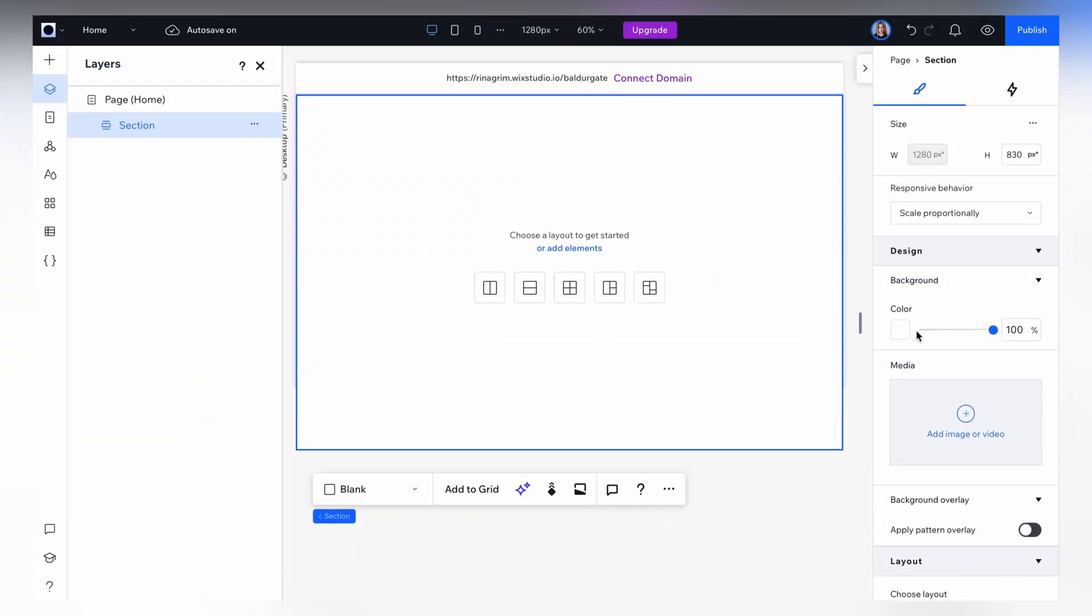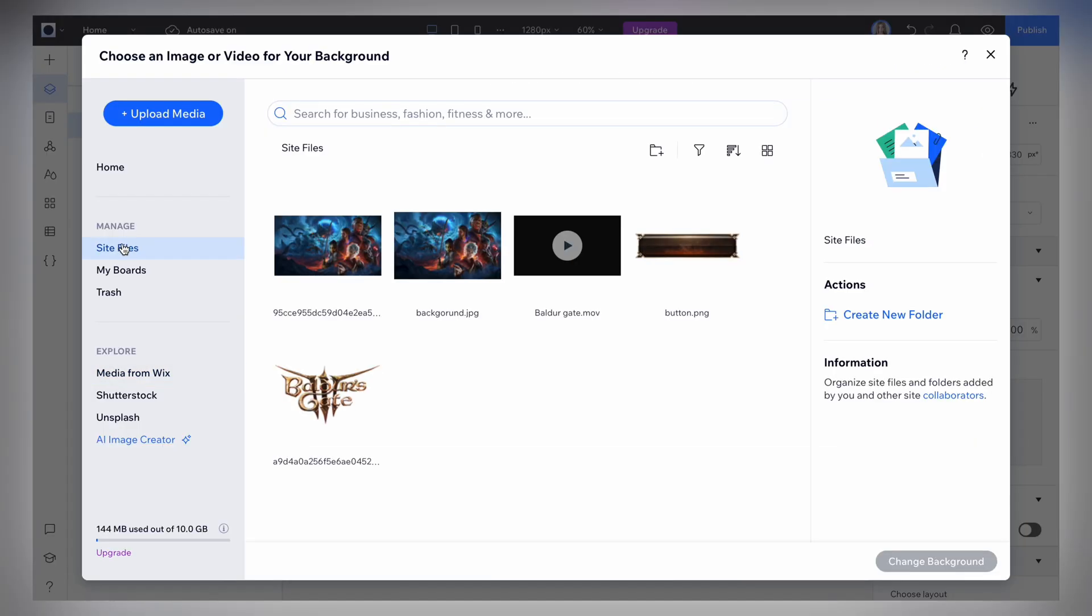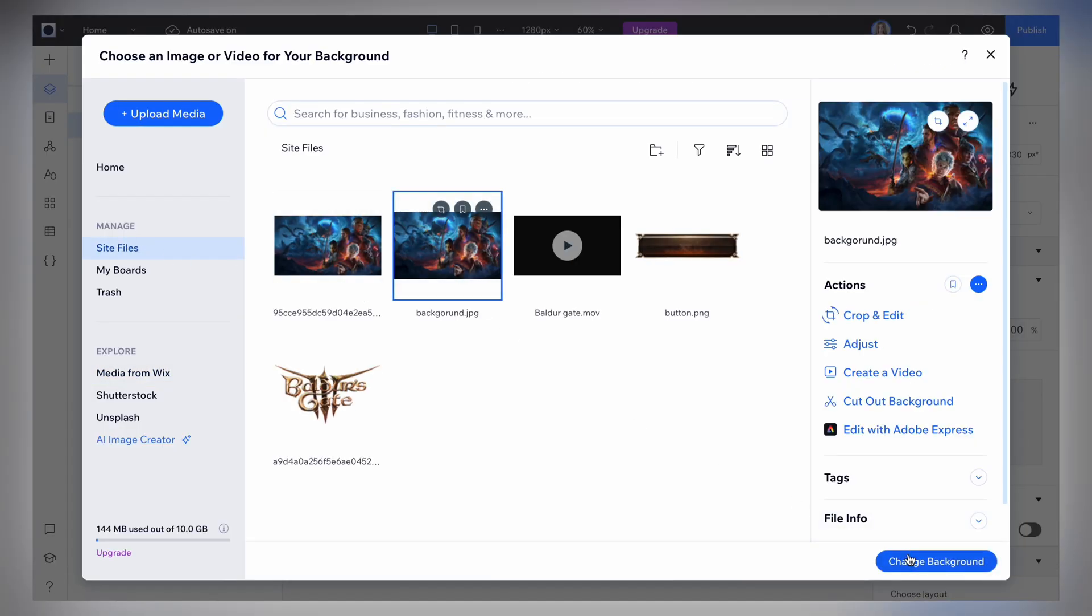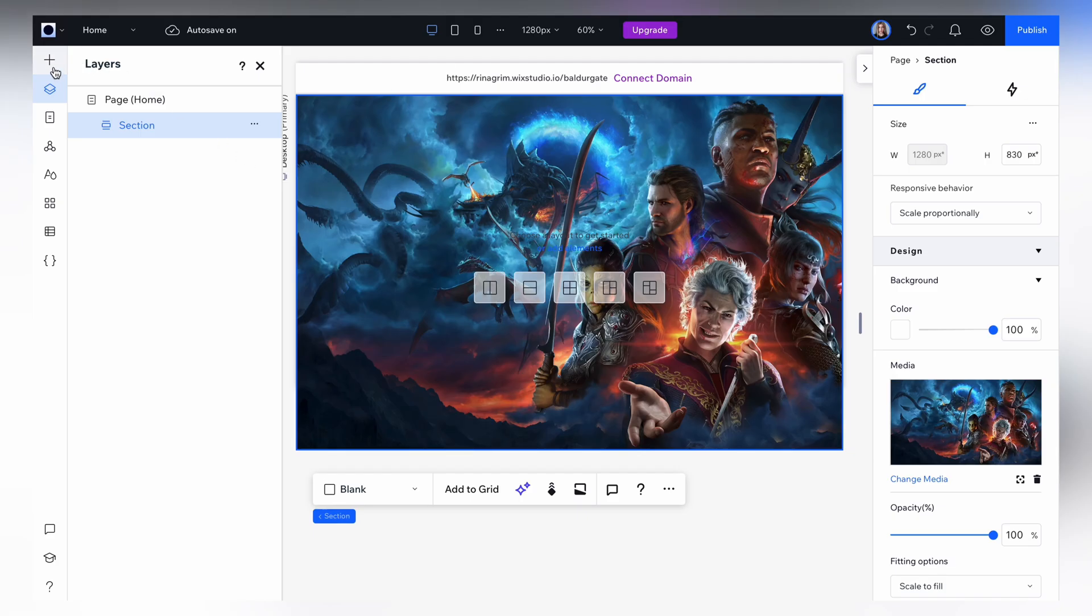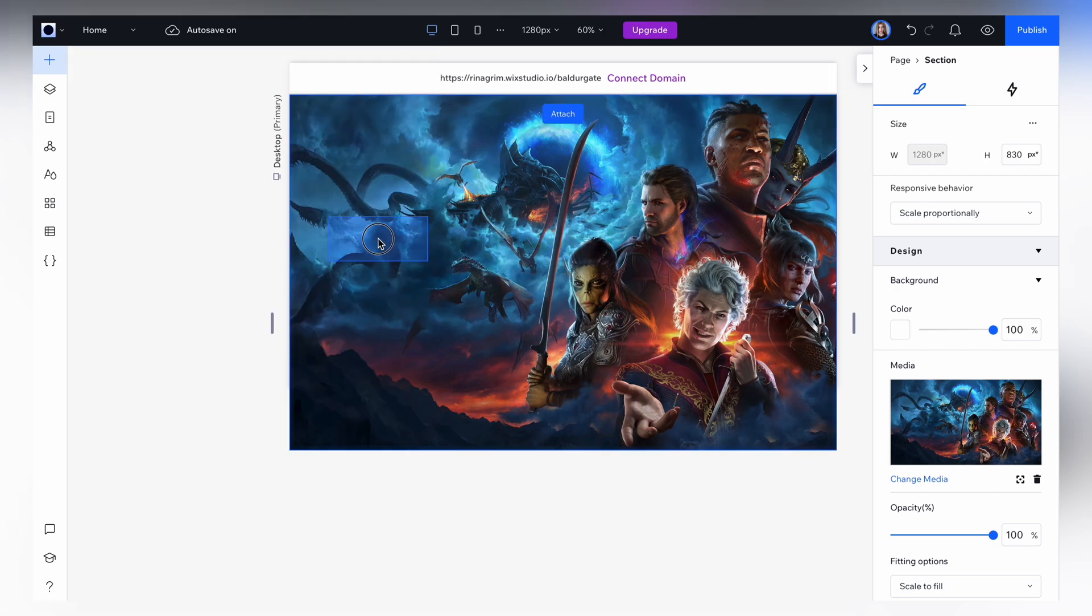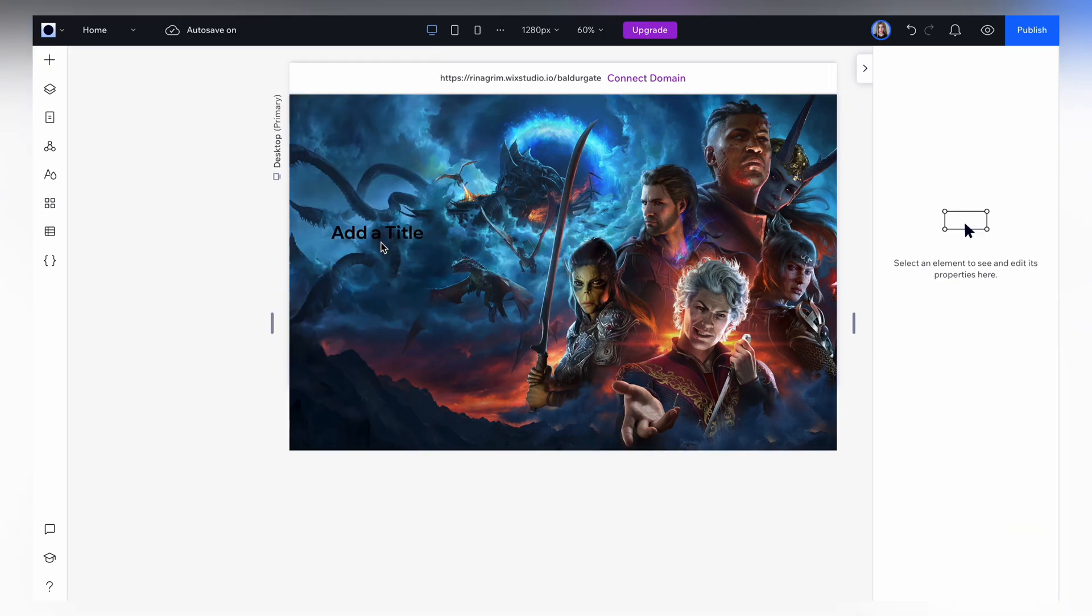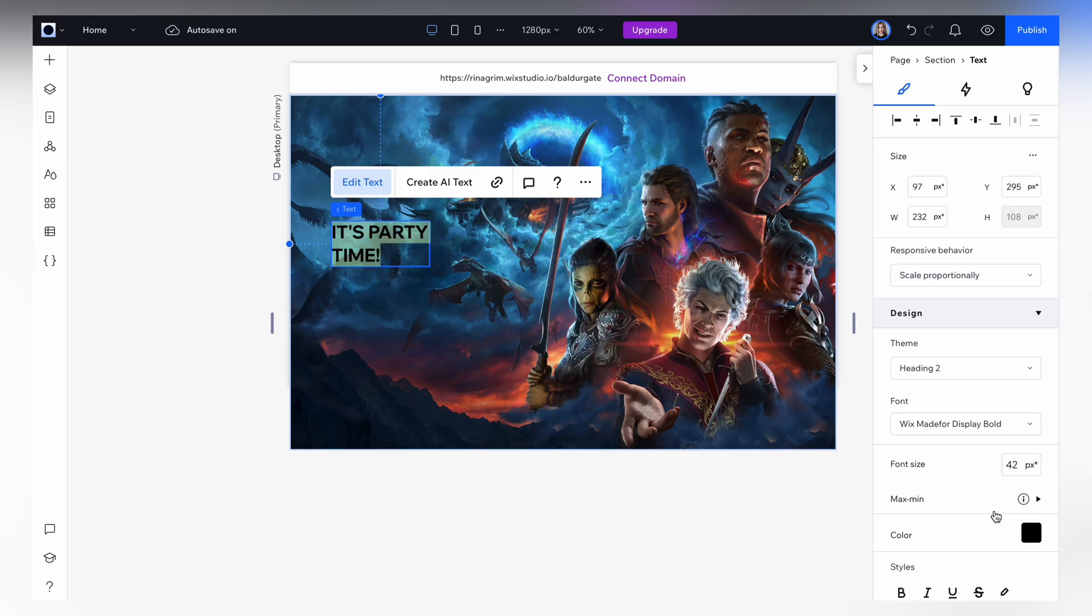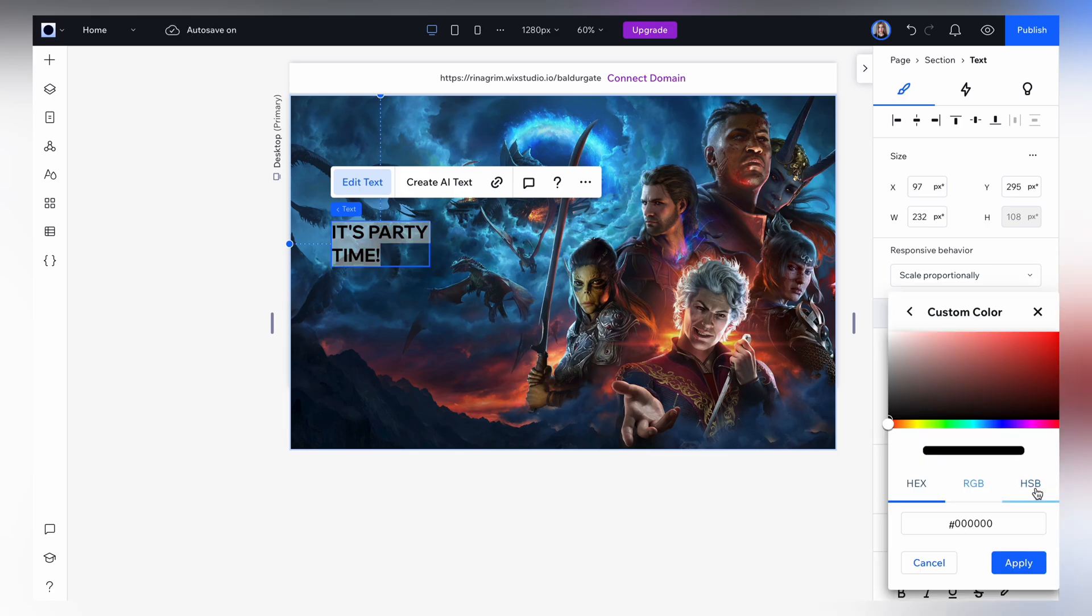Okay guys, open Wix Studio and add a background image. Now we go to add elements and add the text. Here you can edit it, change the font, color, size and so on.